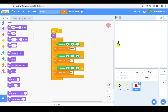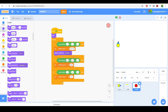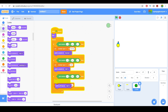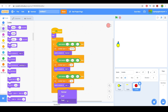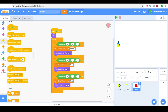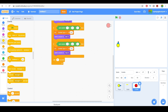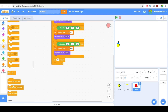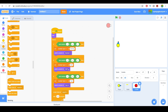Then let's go ahead and switch the costume to the right zombie type. Now we can go ahead and wait around 1.5 seconds, and then clone myself.